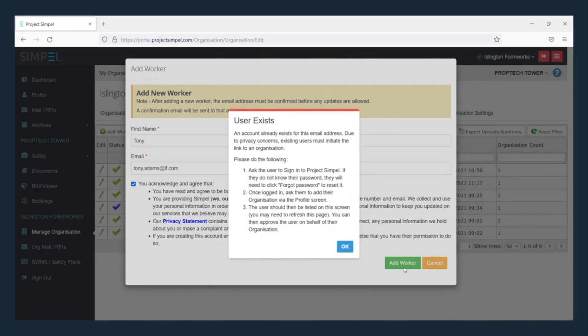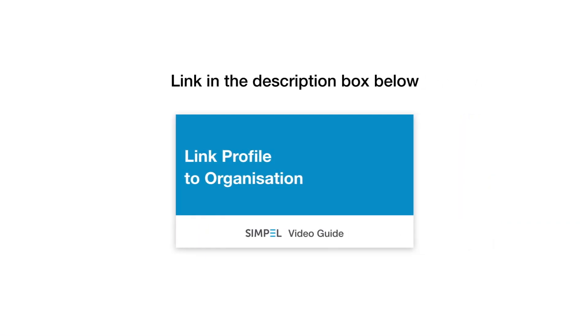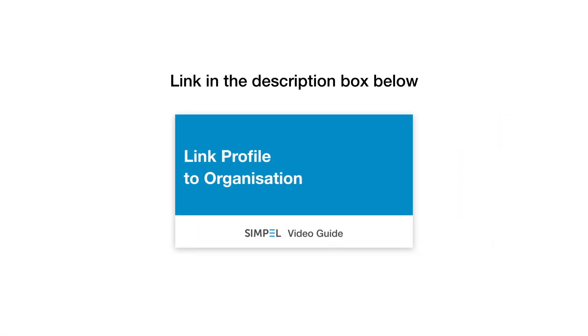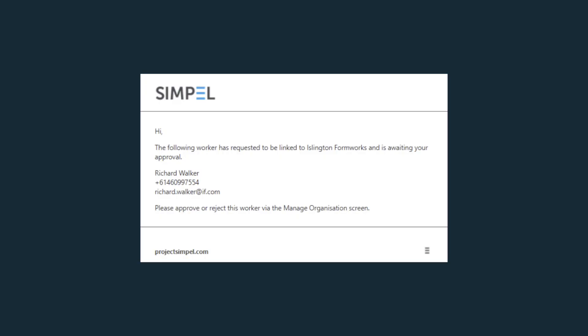If you receive the alert User exists, it means that your worker already has an account. They must submit a request to link their profile to your organisation. You can refer them to this video, link in the description box below. Once they have made the request,